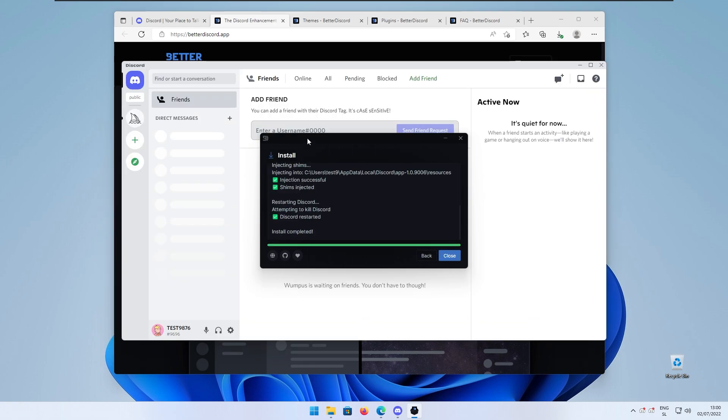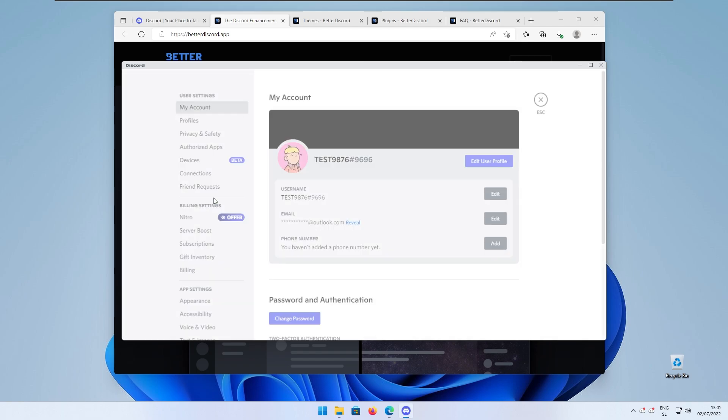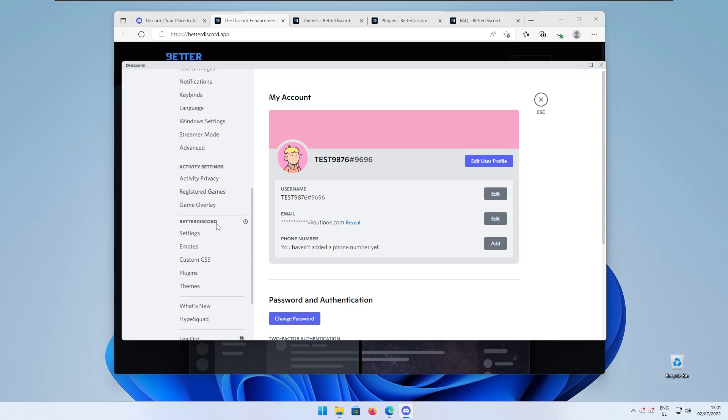In the setup wizard we have the install completed. You can close this now and if we go to the user settings, there aren't any changes in the first page but if we go to the settings right here we can clearly see a brand new tab called Better Discord.